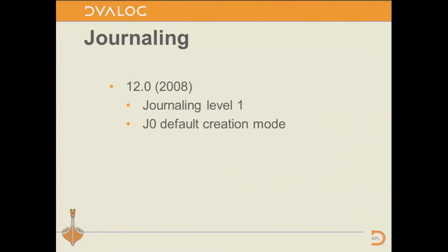Another major piece of work was journaling. In 12.0, we added what we are now calling journaling level 1. What it does is change the way that we update a component file so that if the update gets interrupted, the next user to access the file can automatically recover the file. File damage was a problem we had many times before we introduced that. Any damage is automatically corrected by the next user of the file without any knowledge to the user that it's happened.